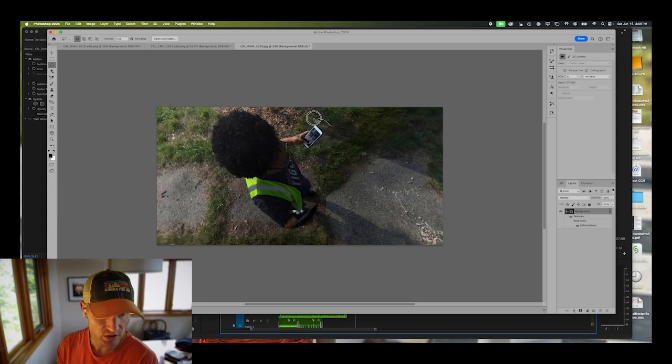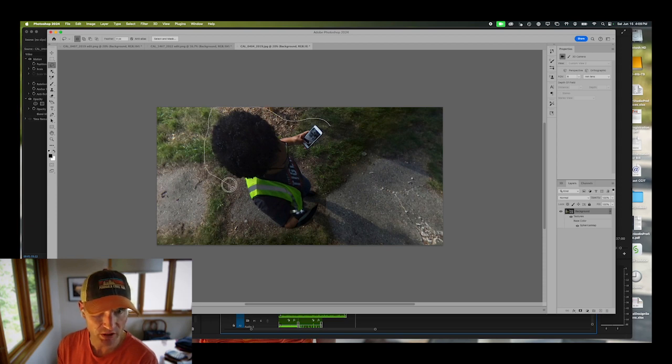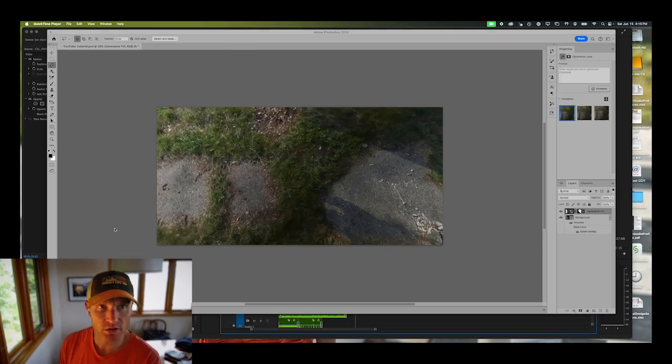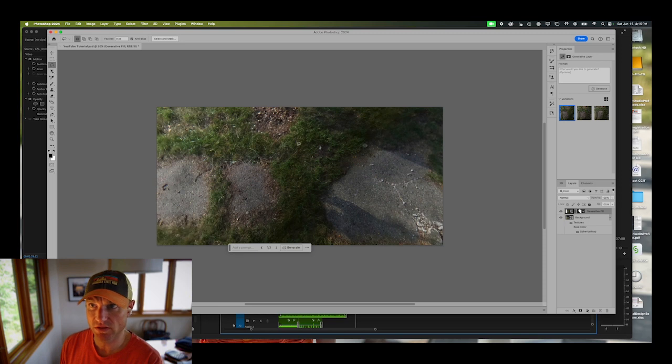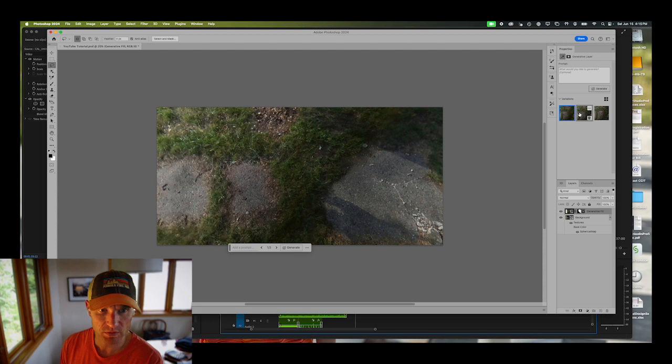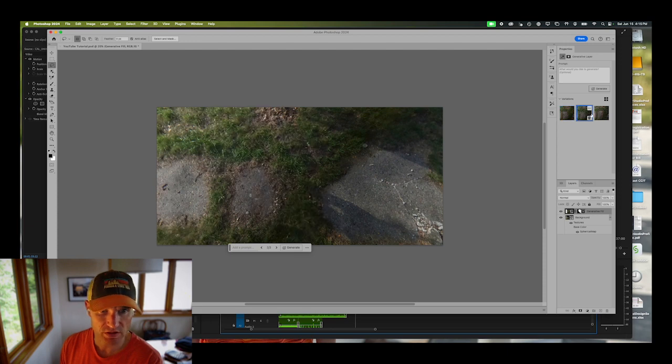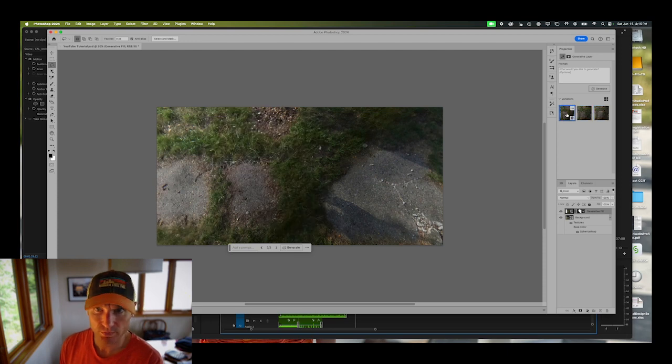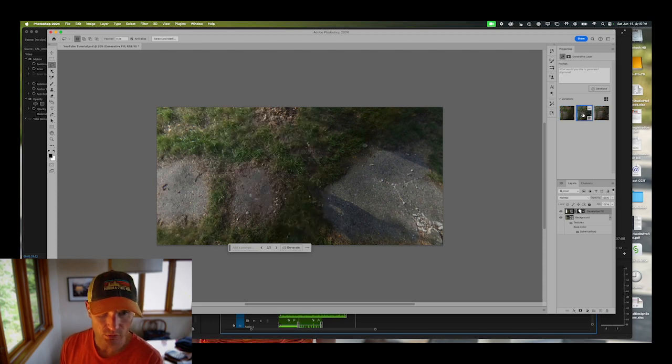With generative fill, draw around your subject that you want to change or remove. When you're removing the nadir tripod person, you do not have to click anything in the text box, you can just hit generate. Photoshop is giving us three different generative fill options. They look pretty similar to me. The third one looks best.